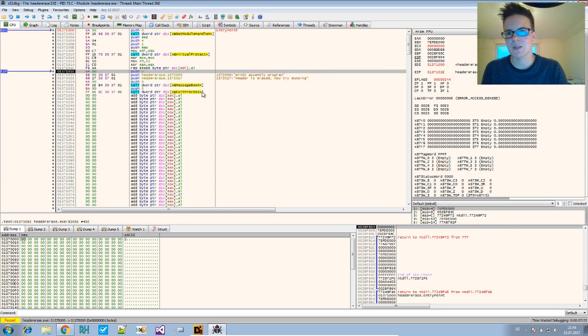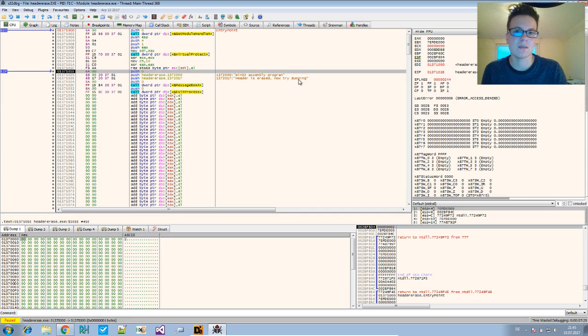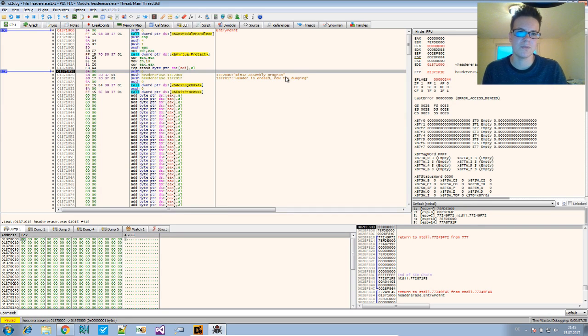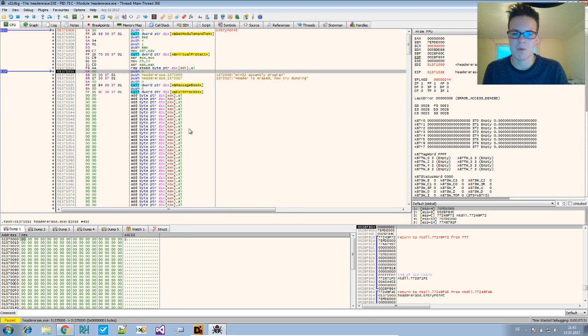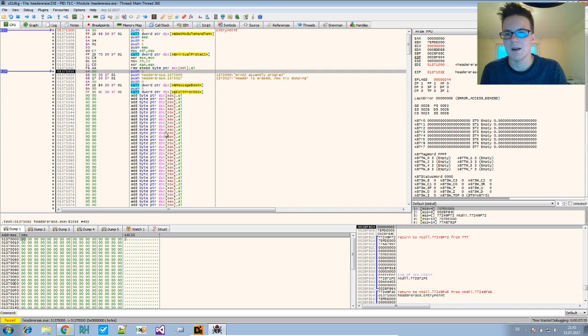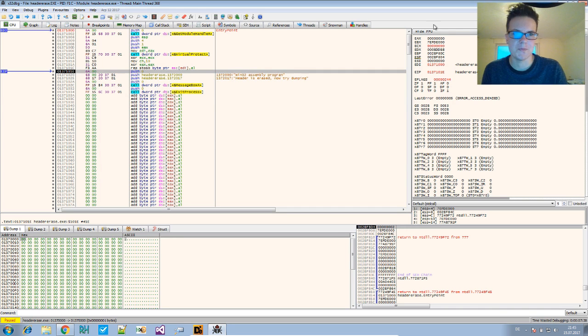If you want to get around it, you would probably just try to avoid the erasure. So if you find the code that erases the header, just somehow get rid of that code—jump over it, whatever.